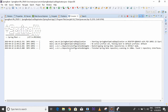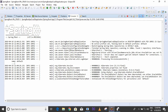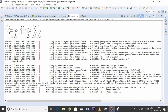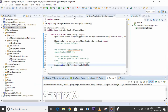Now if I give a wrong ID like 89 — an ID that is not available in the database — what happens? It is returning all the values as null. I don't want this null. I want some meaningful output saying that ID is not available in the database. So we have to go for a custom exception — a user-defined exception.